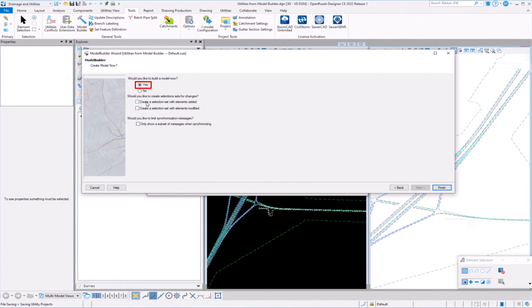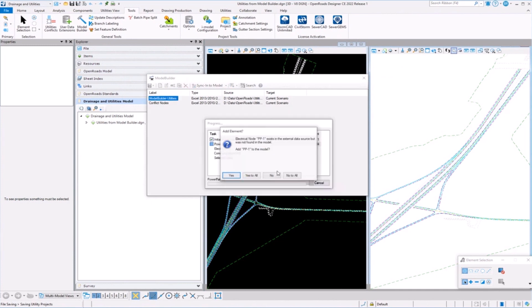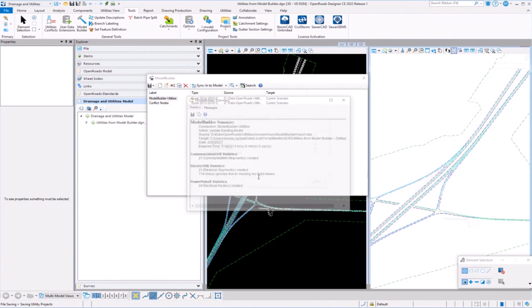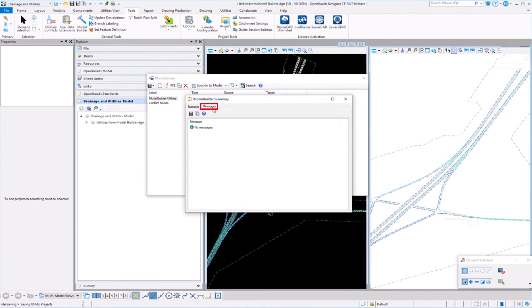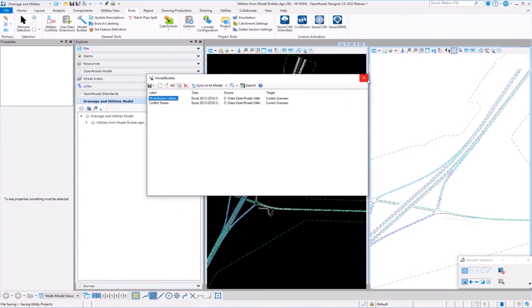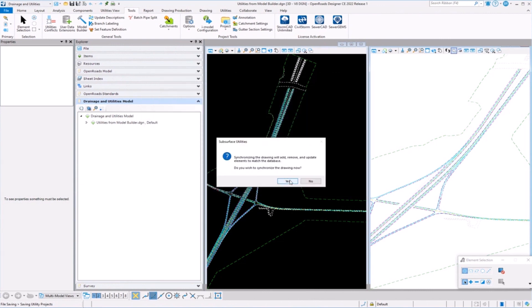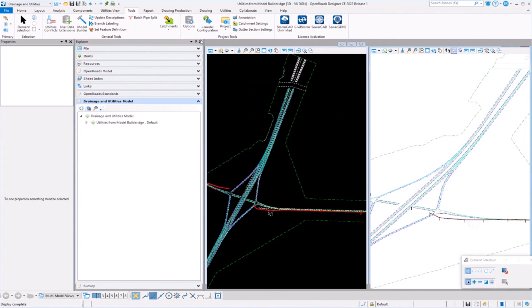We're going to synchronize model builder, so model builder is going to synchronize into the DGN, just saying that it had to get rid of your undo stack. So you can't really undo anything prior to this point now. Go ahead and bring everything in. It gives you a little feedback, says what it's created, any messages, if there are errors or problems. And then once I close the model builder dialog, it'll go ahead and create the graphics in the DGN.